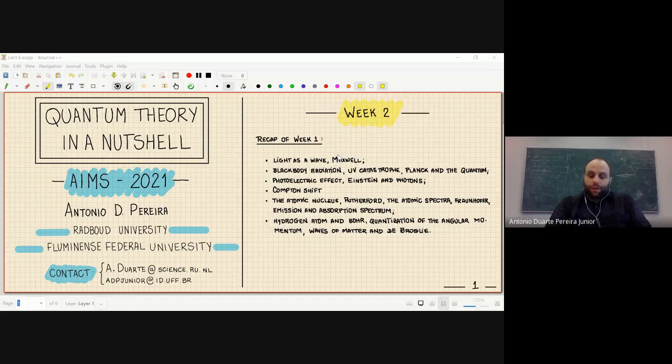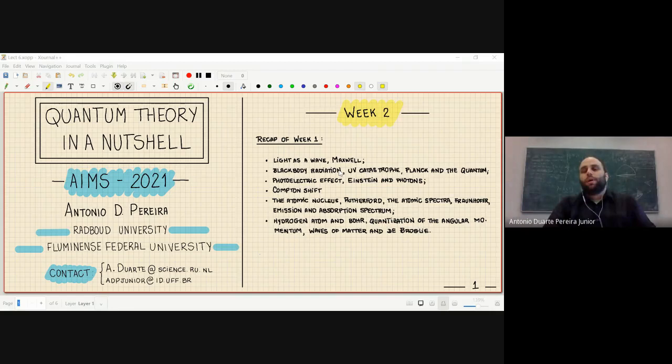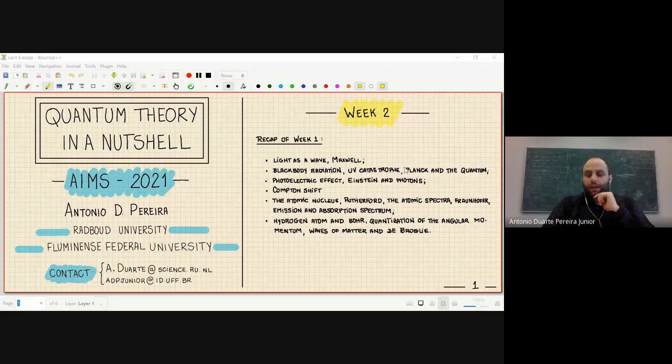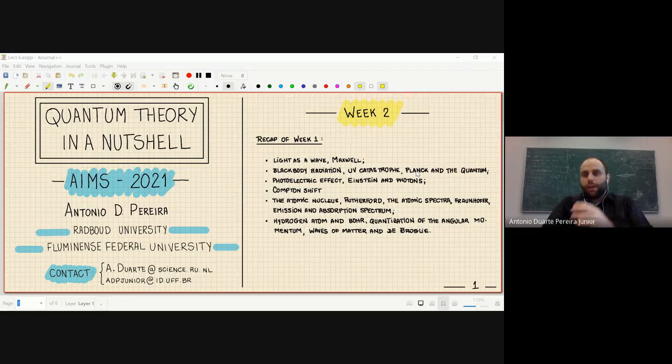The problem was describing the intensity of the emitted radiation against the frequency of the emitted radiation. We discussed what is known as the ultraviolet catastrophe and how Planck dealt with this problem by postulating that energy was exchanged in packages of energy — not in a continuum way, but in a discrete amount.